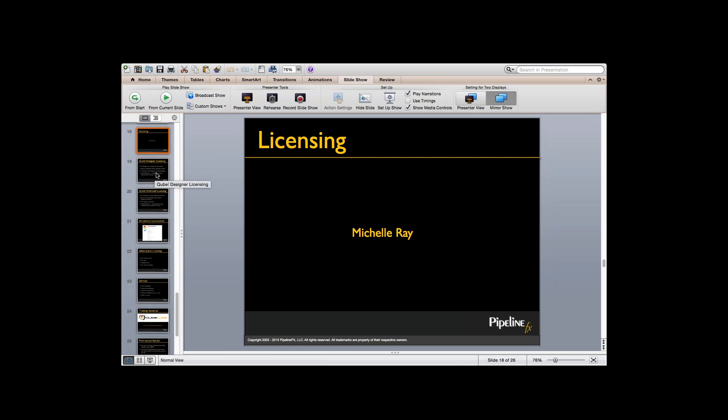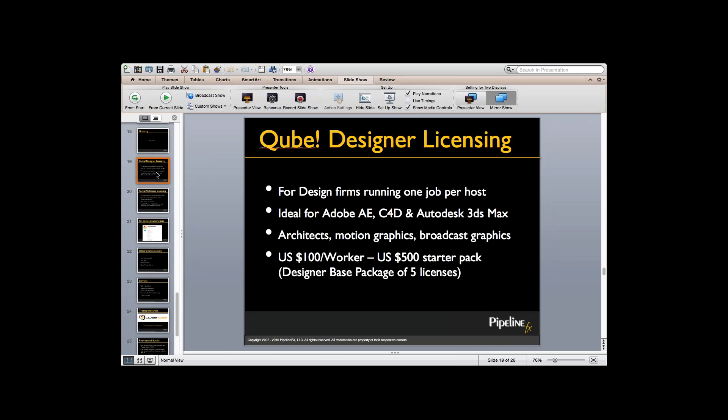PipelineFX offers several licensing options depending on the nature of your render pipeline and accounting practices. The first option is Qube Designer Licensing. The Qube Designer License provides a complete render farm management system limited to running one job or instance per host or machine. This is a cost-effective solution for design firms whose primary content creation application limits rendering to one job per host — such applications include 3D Studio Max, Cinema 4D, or After Effects. Most architects, motion graphics, and broadcast graphics users fall into this licensing option. It costs a minimum starter pack of five workers, which is called the Qube Designer Base Package and includes your first year of maintenance and support.